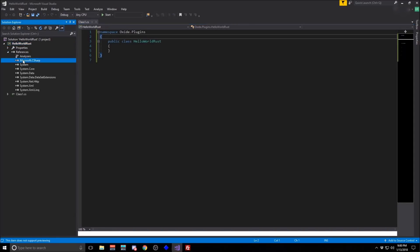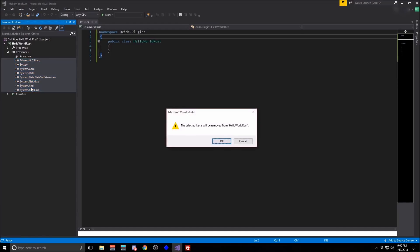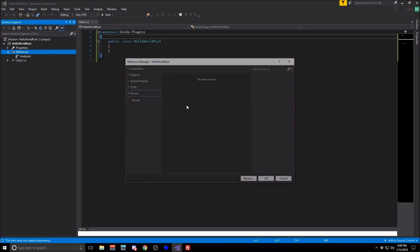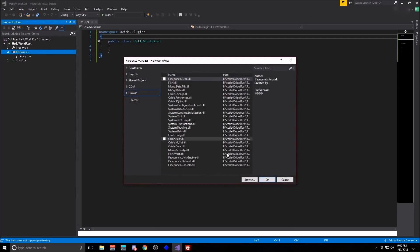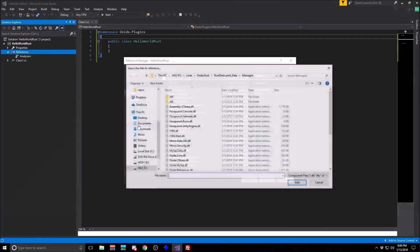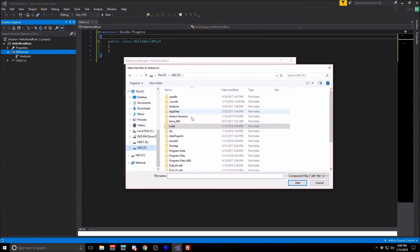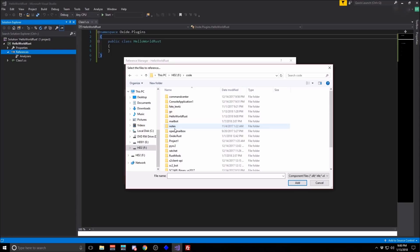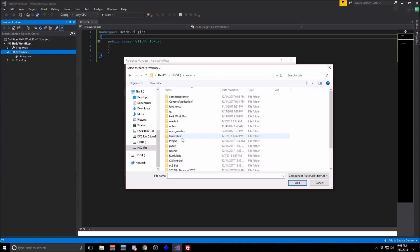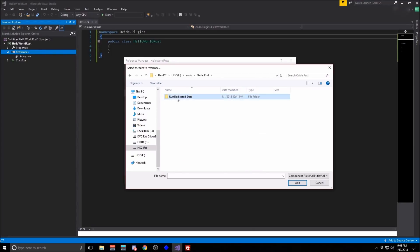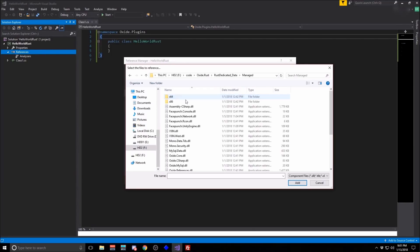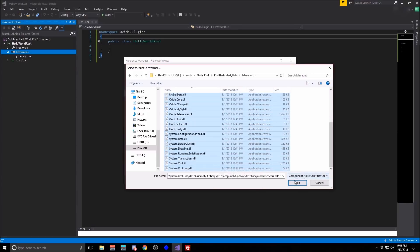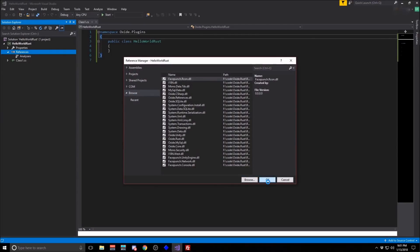From there, remove all references in the existing project, except for the analyzers. And then add references. You're going to browse to wherever you installed Oxide or wherever you extracted Oxide. Go into the Managed folder, select all of the DLLs and add them to your project.